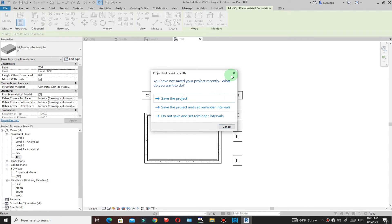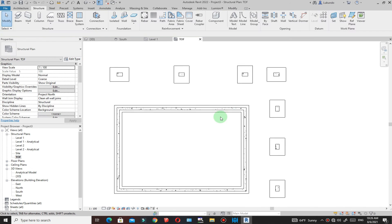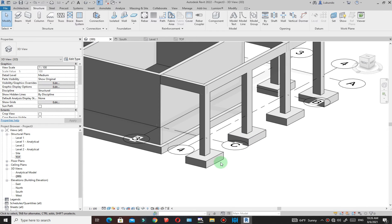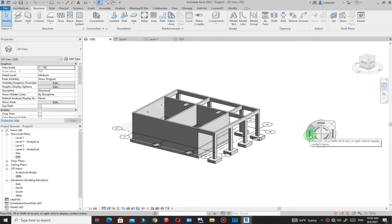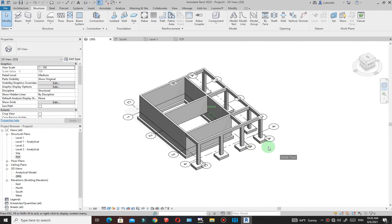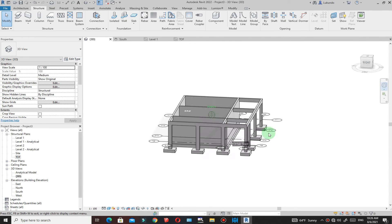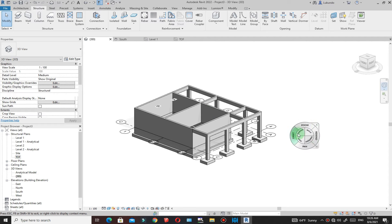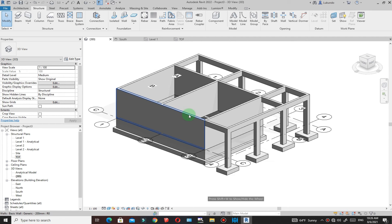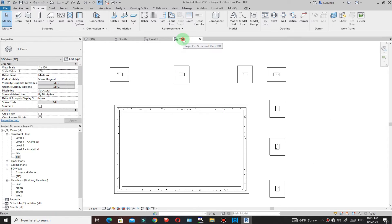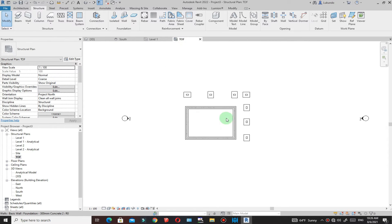Click Modify, then go to the 3D view to see all the foundations in place. Hold the scroll wheel and orbit to confirm that all the foundations — both wall footings and pad foundations — are correctly positioned.